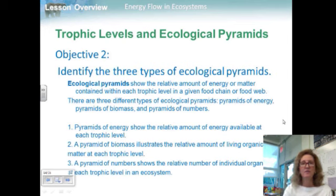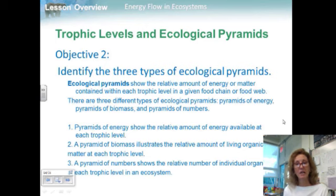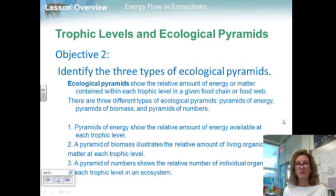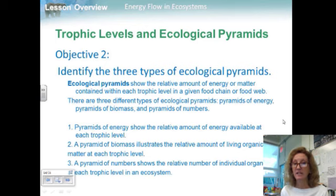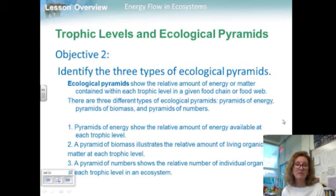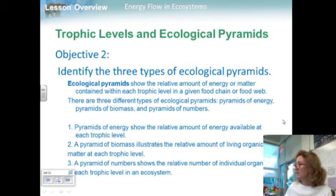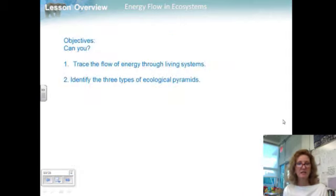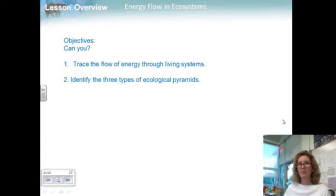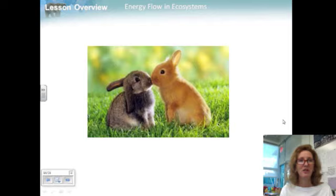So for Objective 2, identify the three types of ecological pyramids. Ecological pyramids show the relative amount of energy or matter contained within each trophic level in a given food chain or food web. The three types are: a pyramid of energy, showing the relative amount of energy available at each trophic level; a pyramid of biomass, illustrating the relative amount of living organic matter at each trophic level; and a pyramid of numbers, showing the relative number of individual organisms at each trophic level. Can you trace the flow of energy through living systems and identify all three types of ecological pyramids? Thank you.